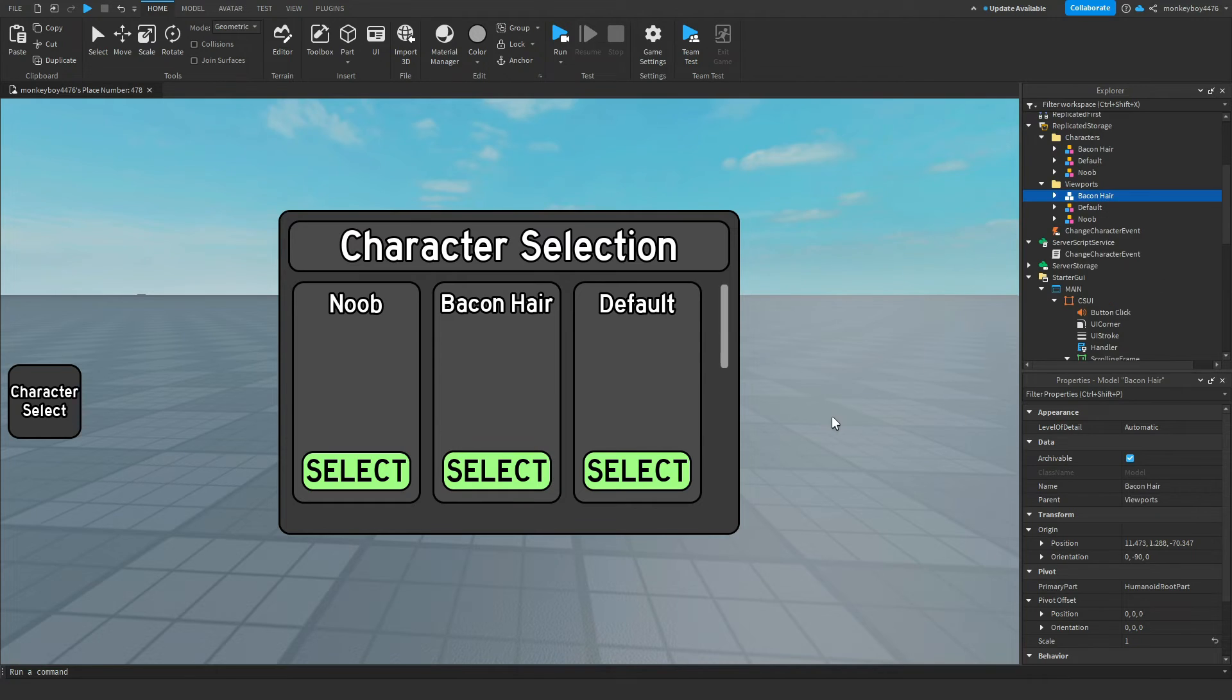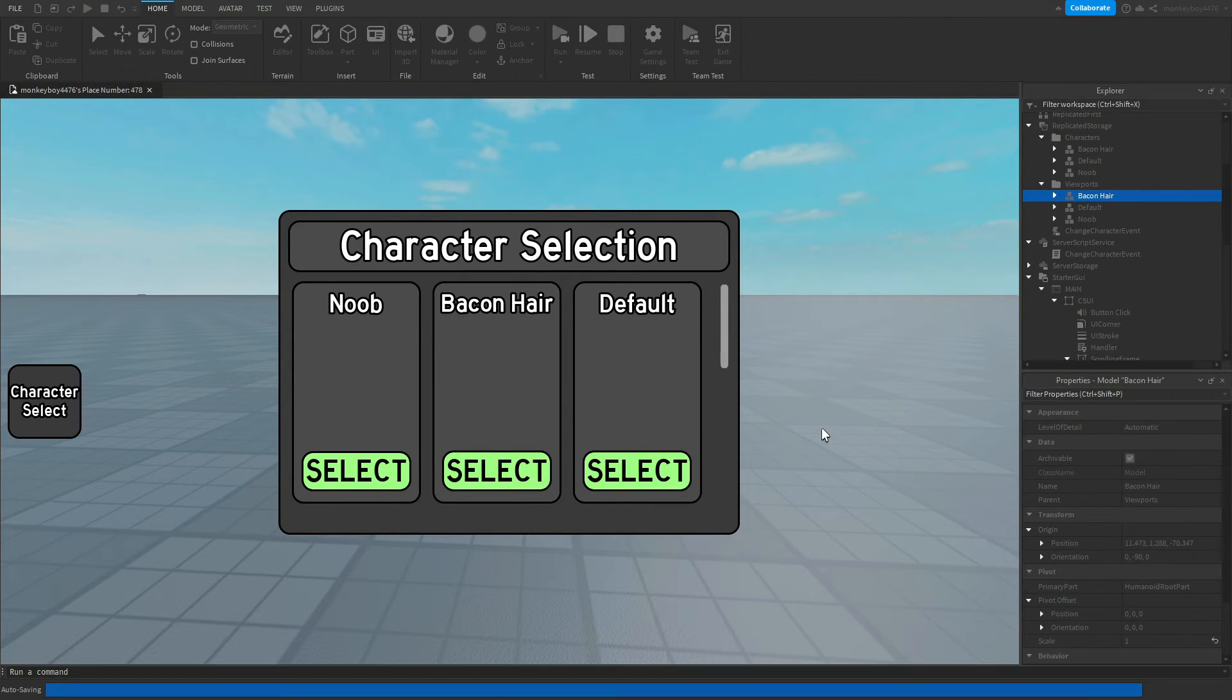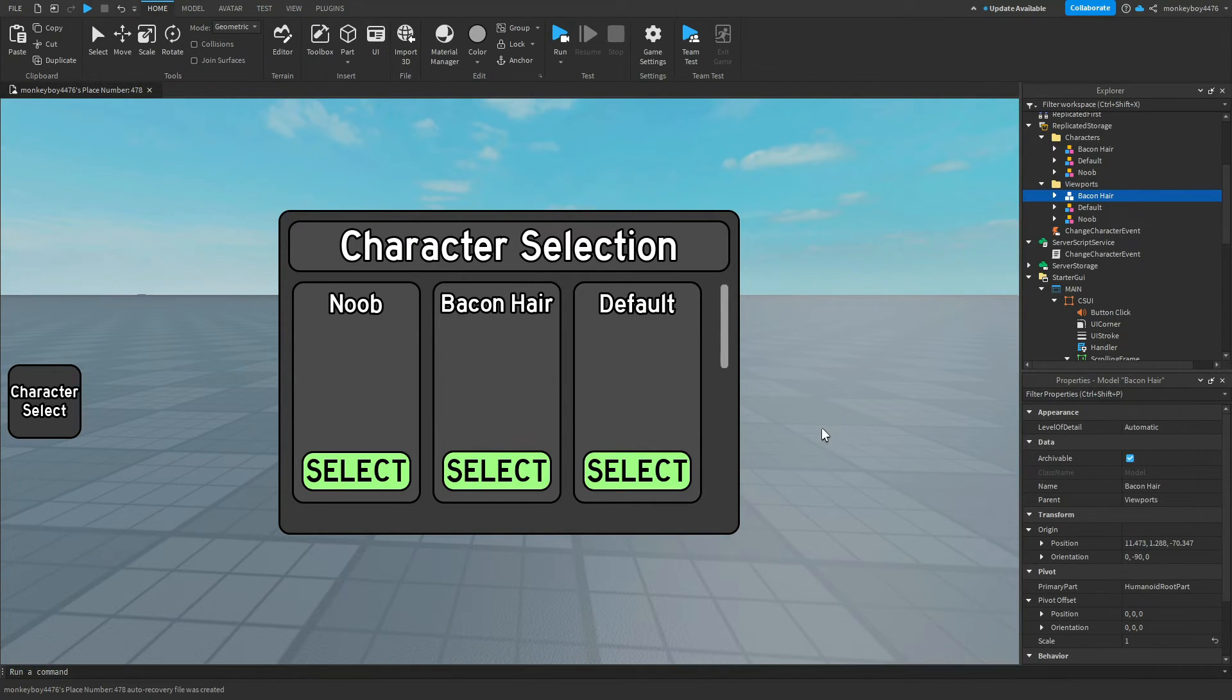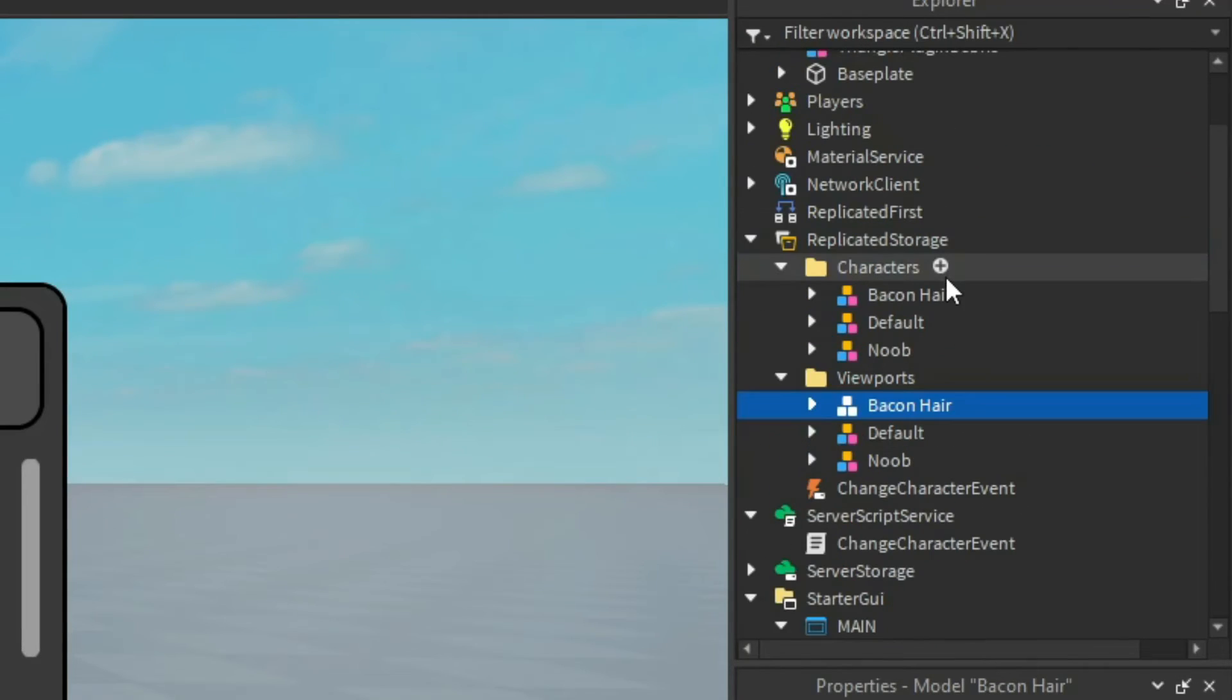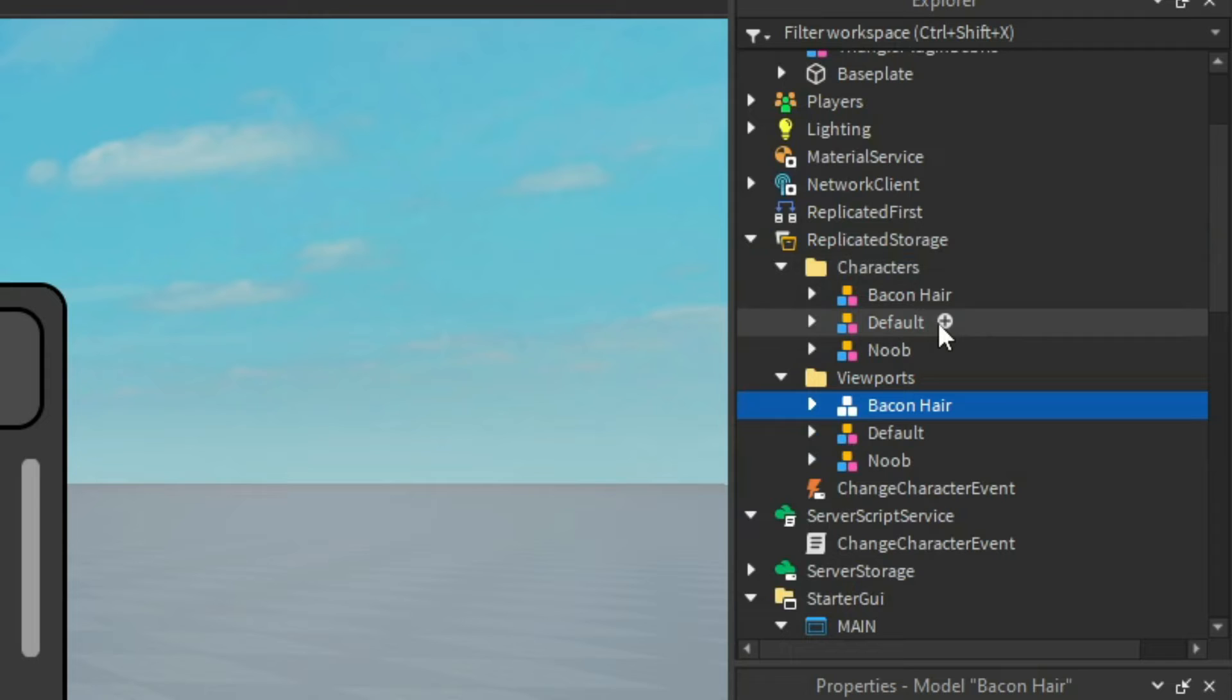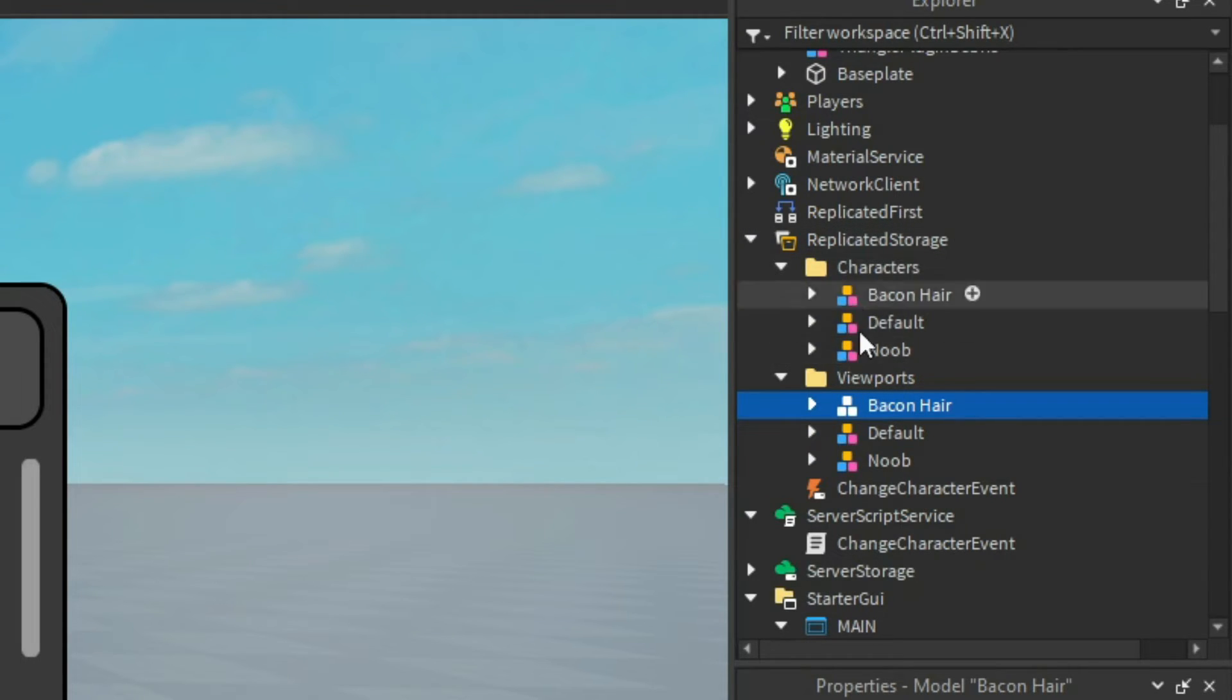Next up, we need to have a place for the characters to be stored before we morph into them. So every time you add a character to this, put it into the characters folder in replicated storage. You can already see there is a noob, default, and bacon hair character in there already. These are the characters that the script will morph the player into.